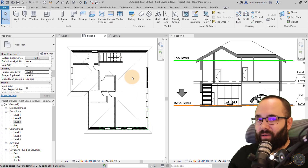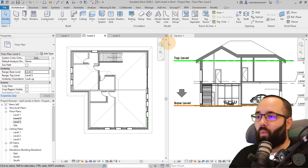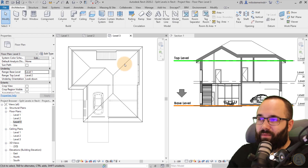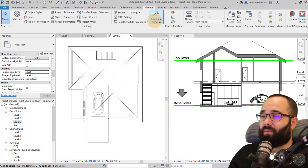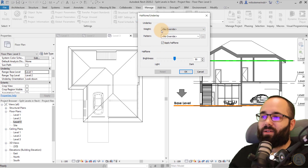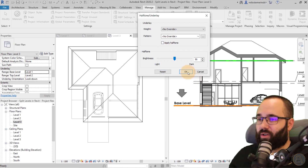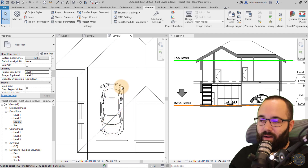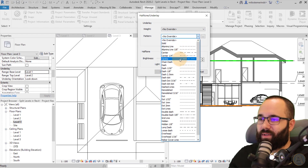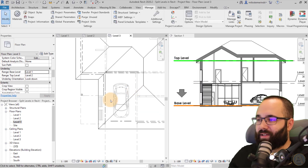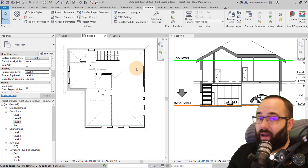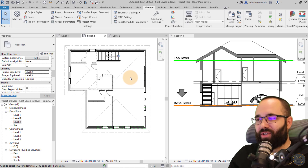Finally, let's talk about why underlay elements are displayed the way they are — as halftone lines. There's a setting for that under the Manage tab, Additional Settings, Halftone/Underlay. By default, underlay applies halftone. You can uncheck halftone so the underlay shows dark lines. You can also change the pattern — for example, applying a dashed line pattern so underlay elements like a roof show as dashed lines. That's an additional option for underlay display.